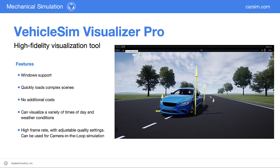The Unreal Engine allows simulations to include more detail, accurate weather conditions, and improved performance and customizability. This collection of demos will highlight some of what is possible with this next generation of visualization.